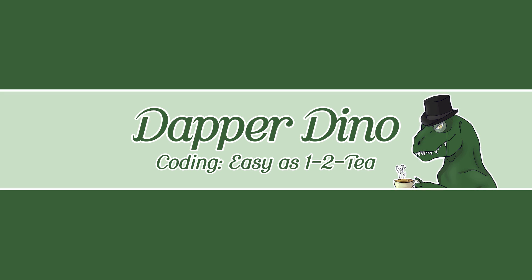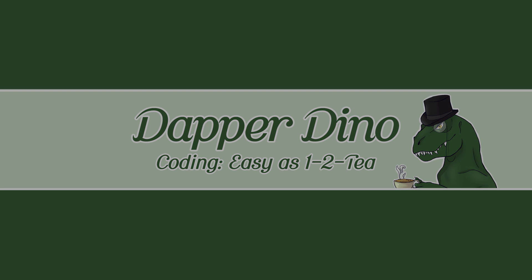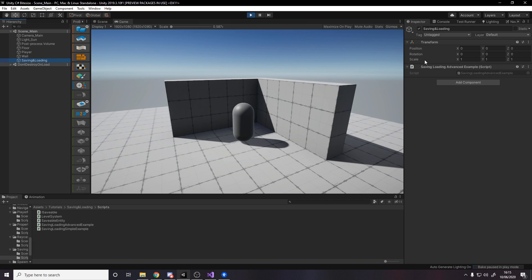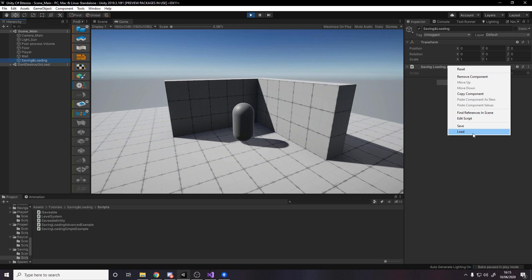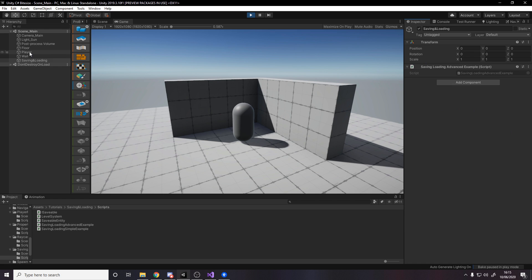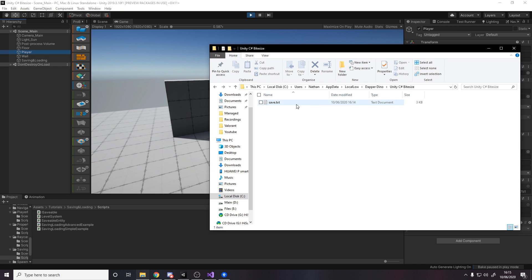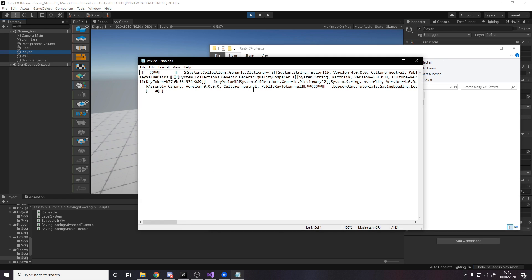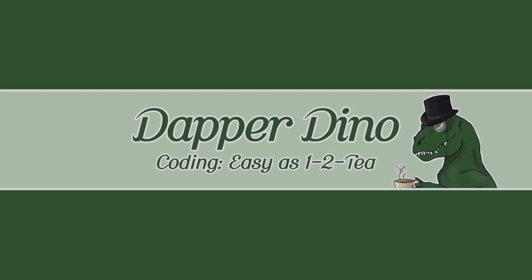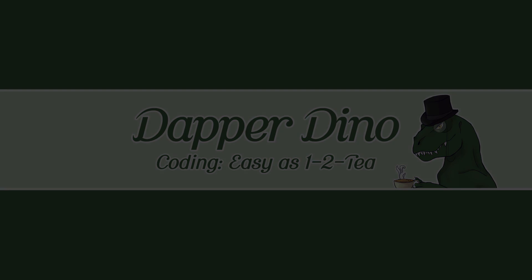Hello and welcome back to another Unity tutorial. In this video we'll be making a more advanced save system than the simple ones I've covered in the past. The video will be slightly longer but by the end you'll have a system that will be easily expandable as your game grows. I hope you're looking forward to it, let's get started.